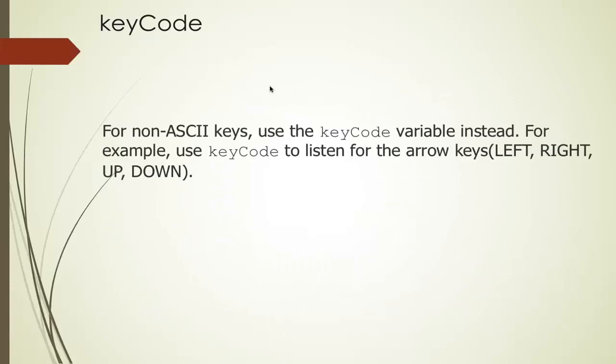Now keyCode is reserved for non-ASCII keys. So for example, something that we often use in games is the arrow keys, which is up, down, left, right. And so keyCode is used to listen to those keys.